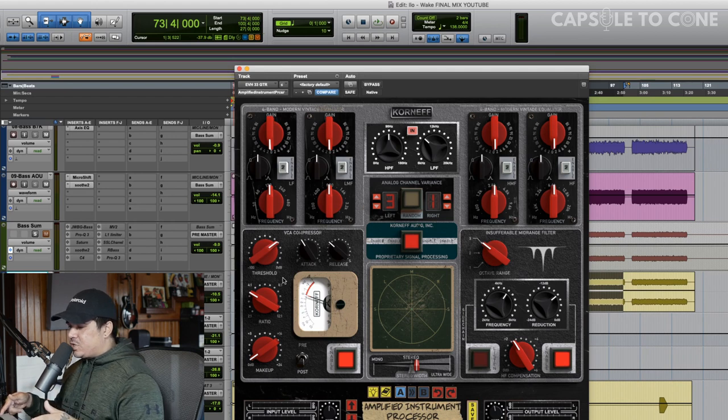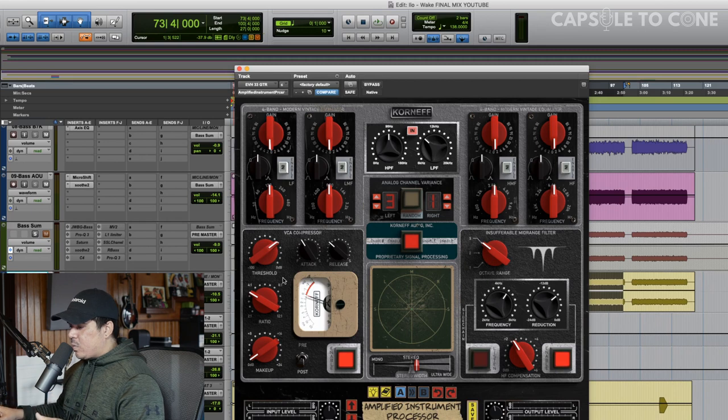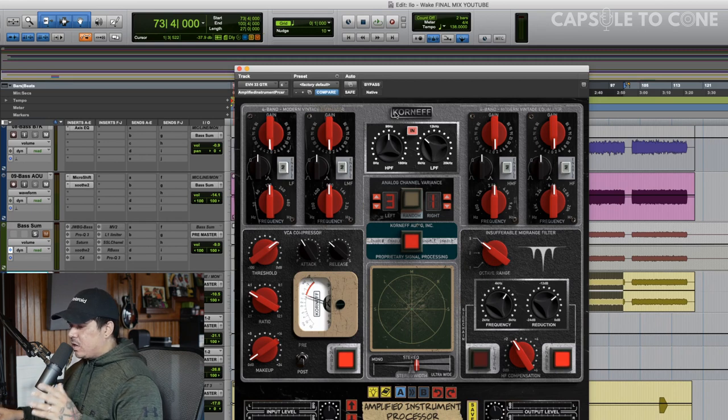So the next thing we're going to jump into is the EQ, but I want you to hear what we've done so far, bypassed on and off.